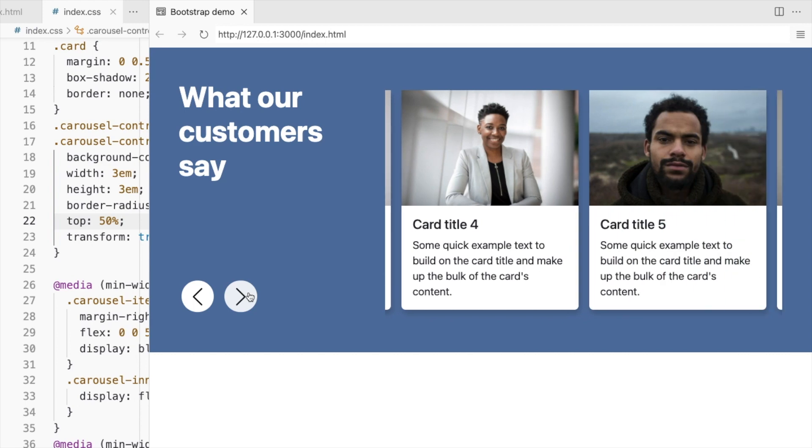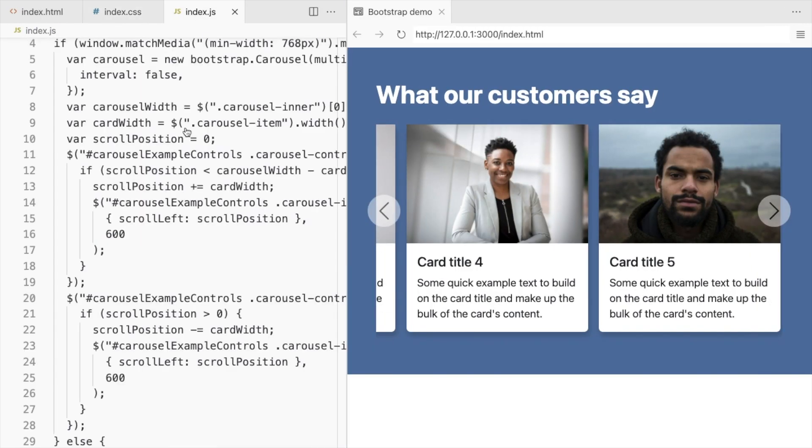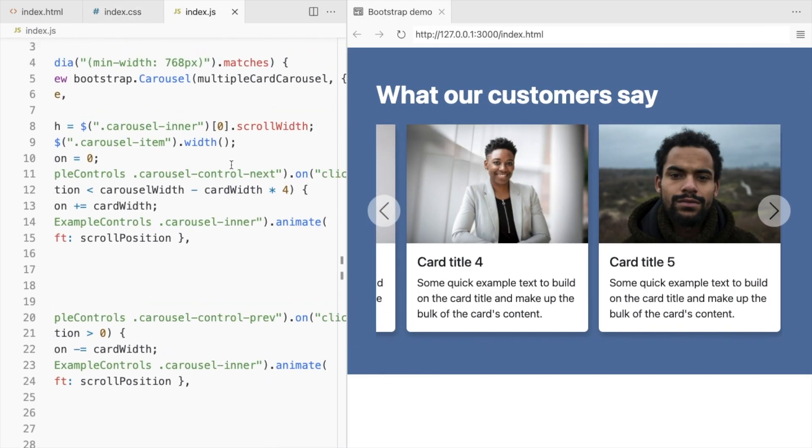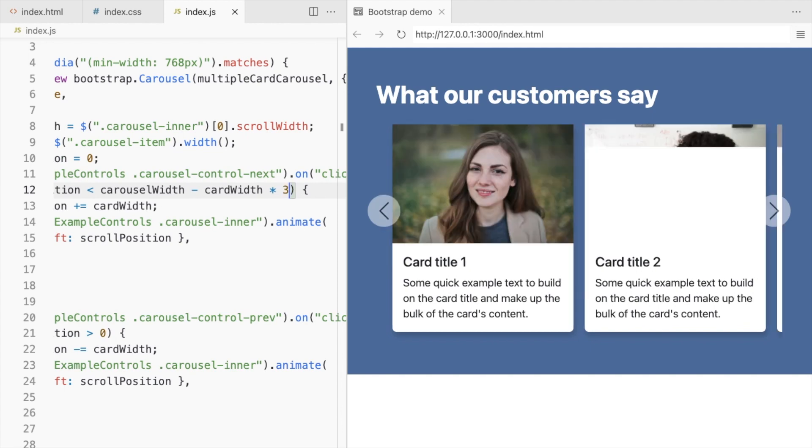It doesn't reach the last card as we are displaying only 2 cards at a time. Let's update the JS file as well.